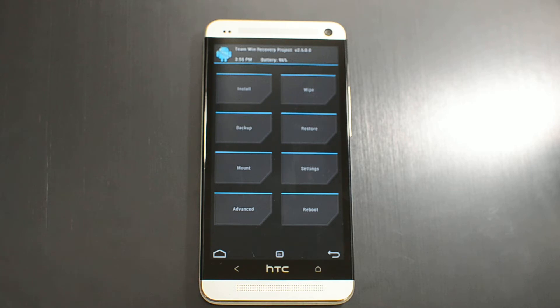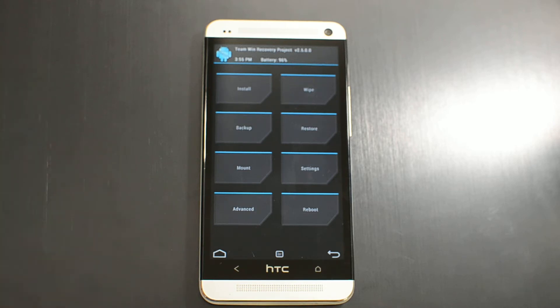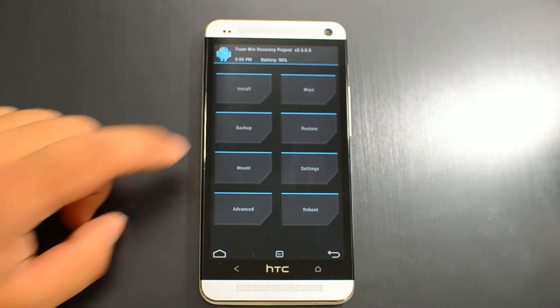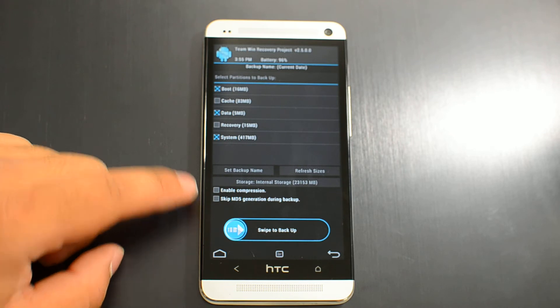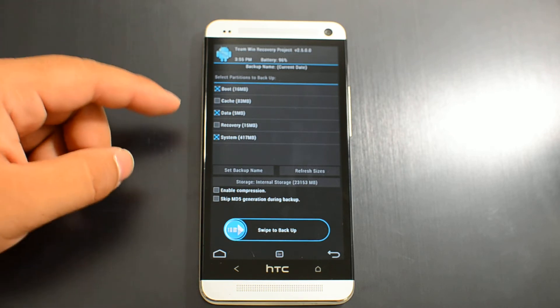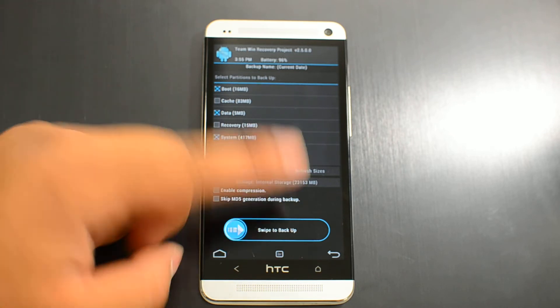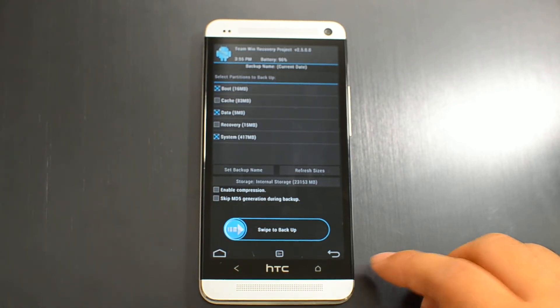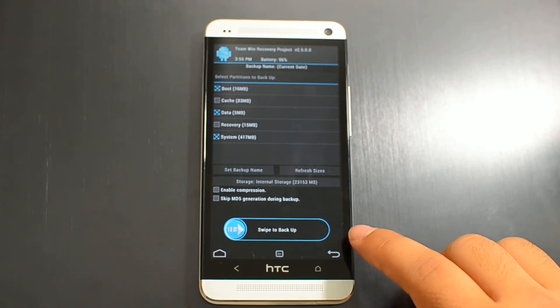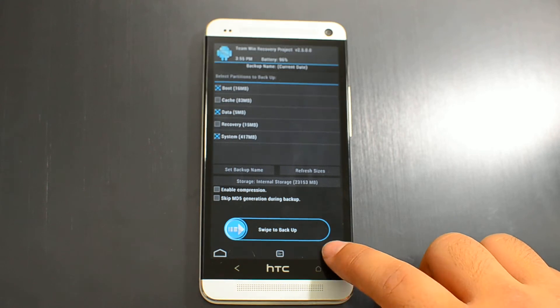If you followed our rooting guide you probably already did this, but to be safe you can tap backup — the default settings are fine. Just swipe to confirm, in case you need to restore and go back to your original ROM.